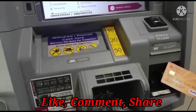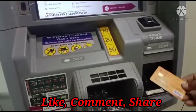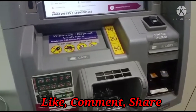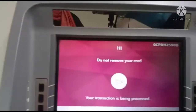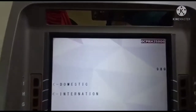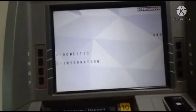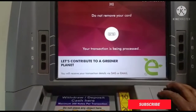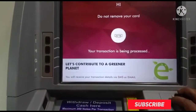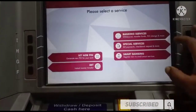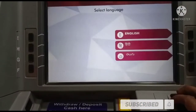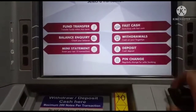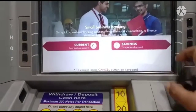First, we are going to enter. Select the Domestic option. Do not remove your card. Please wait. Banking service. English. Withdrawal. Savings.